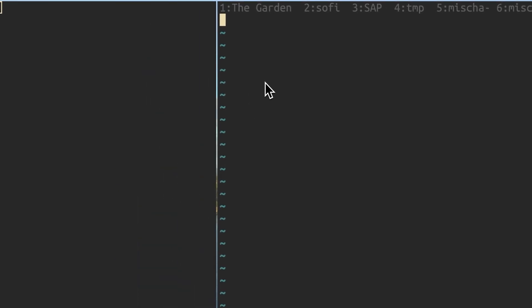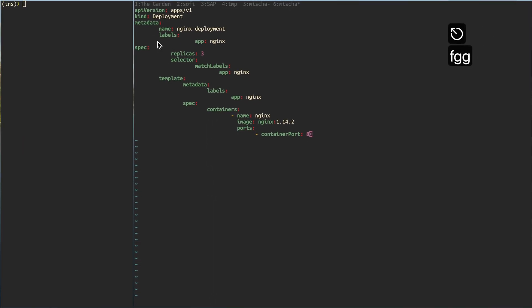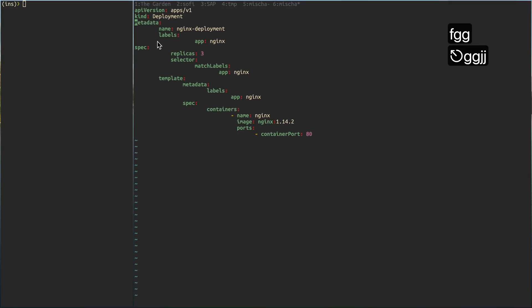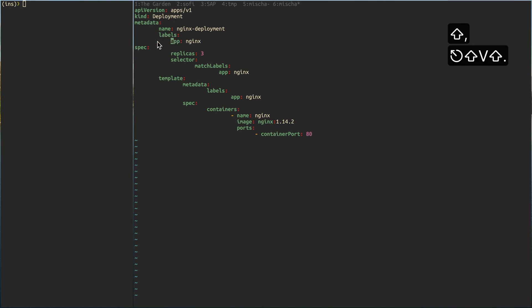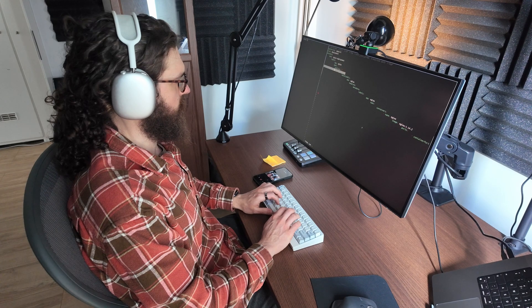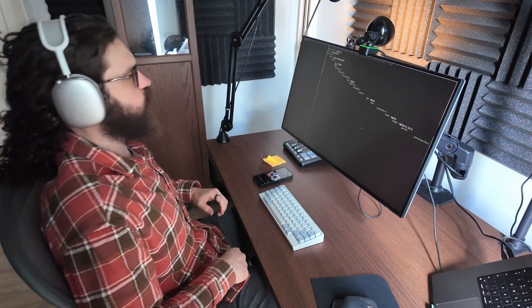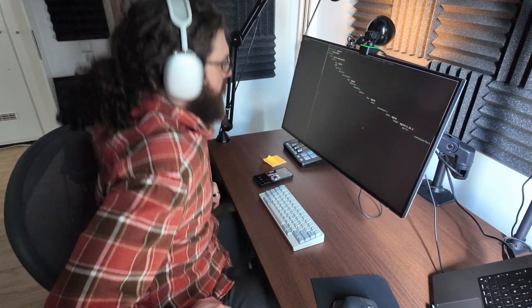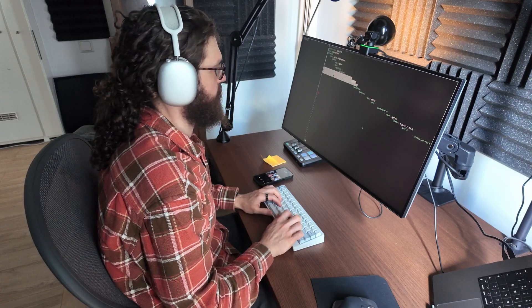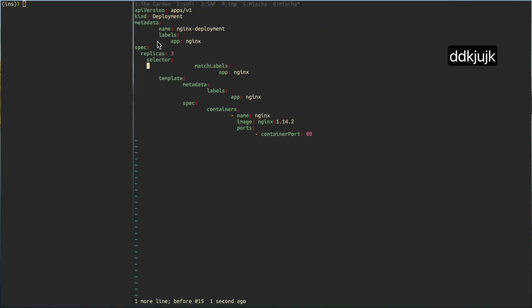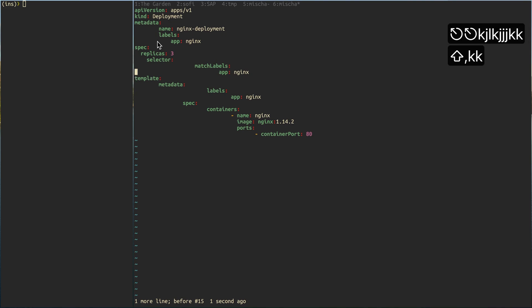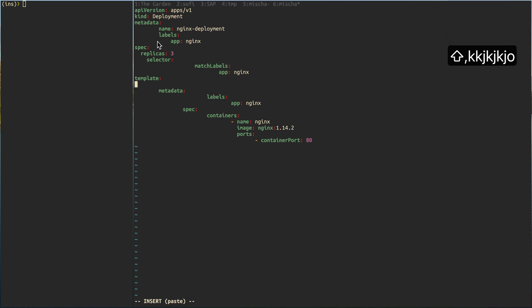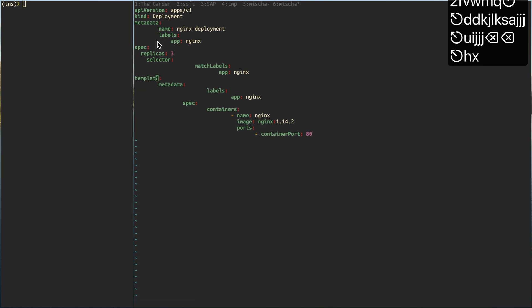Have you ever been in that nerve-wracking situation where you're absolutely certain your YAML file is correct, but the computer keeps stubbornly insisting that it's not? Imagine the scene. You're hunched over your keyboard, eyes straining at the screen, meticulously checking each line for what feels like the hundredth time. Your heart races, frustration bubbles up and a knot forms in your stomach as you scrutinize every indentation, every colon, every dash. You start to question your sanity and your skills, doubting if you'll ever find the elusive error.